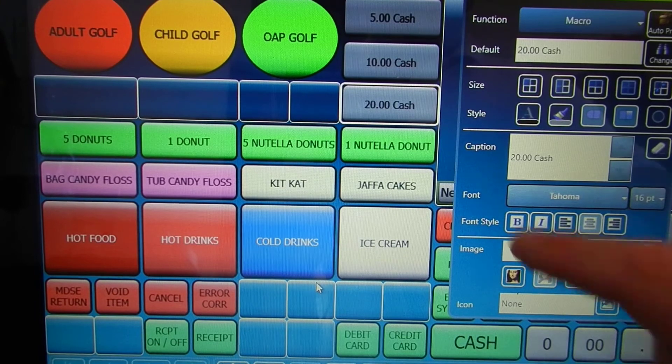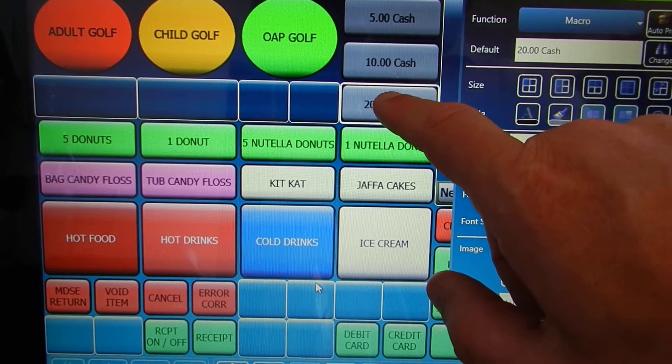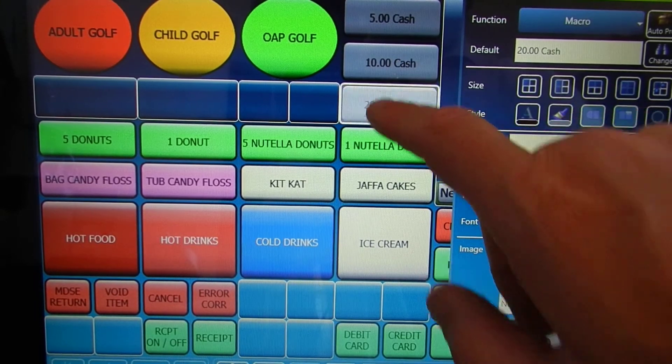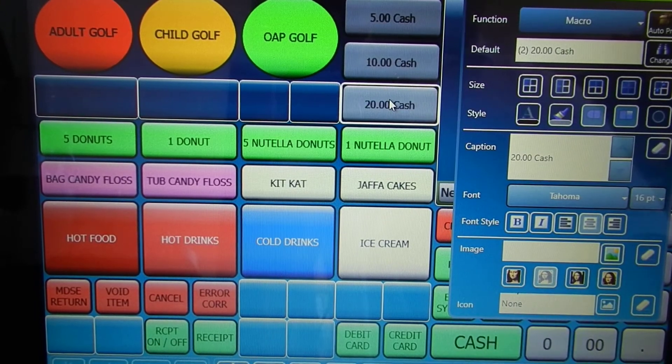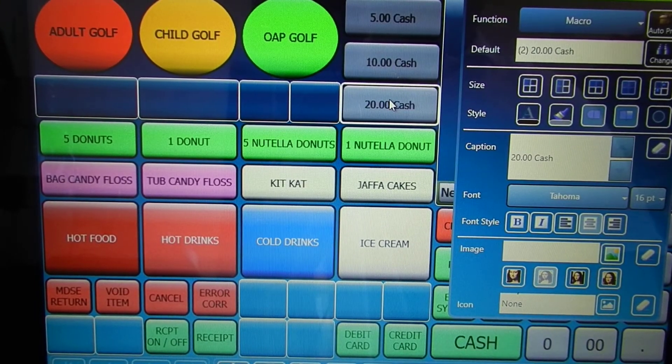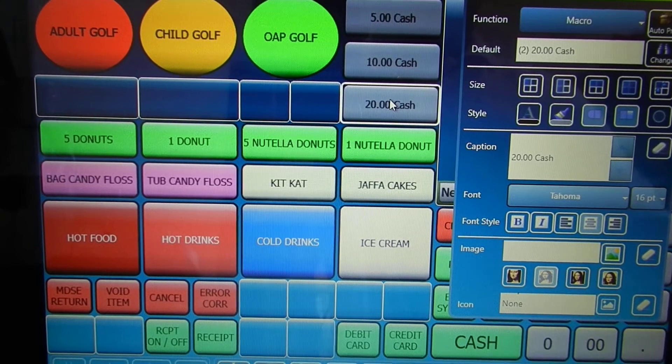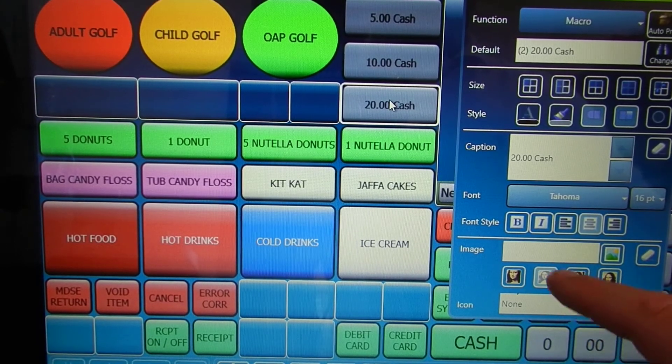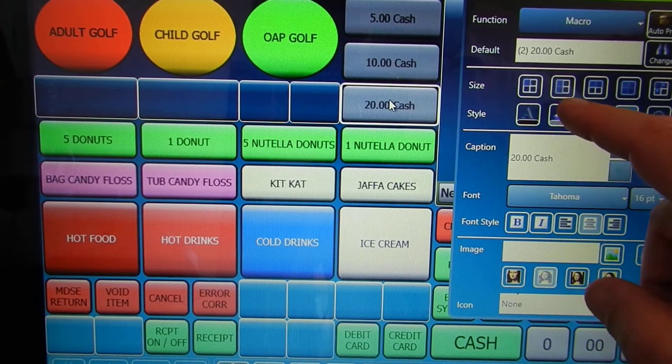I can also change the colours by simply highlighting them. Because all the cash buttons are in green, I'm going to choose a green colour for these.